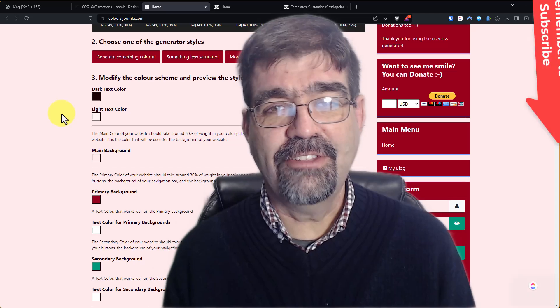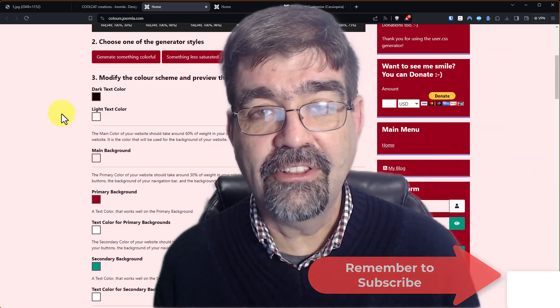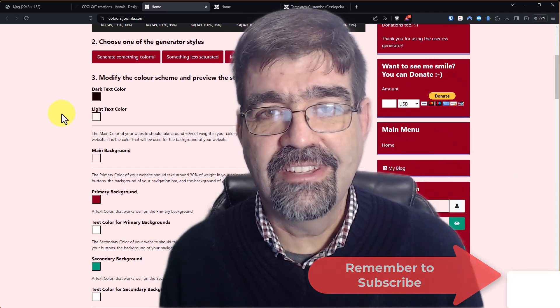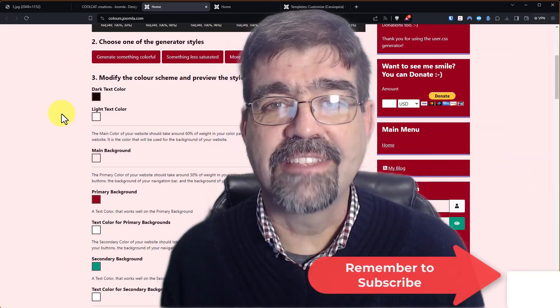So thanks Elise for a great tool and time saver. Until the next time, enjoy your Joomla sites and God bless.